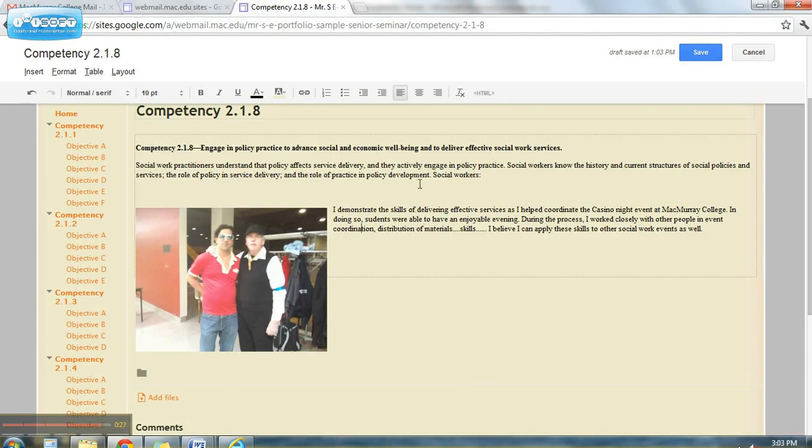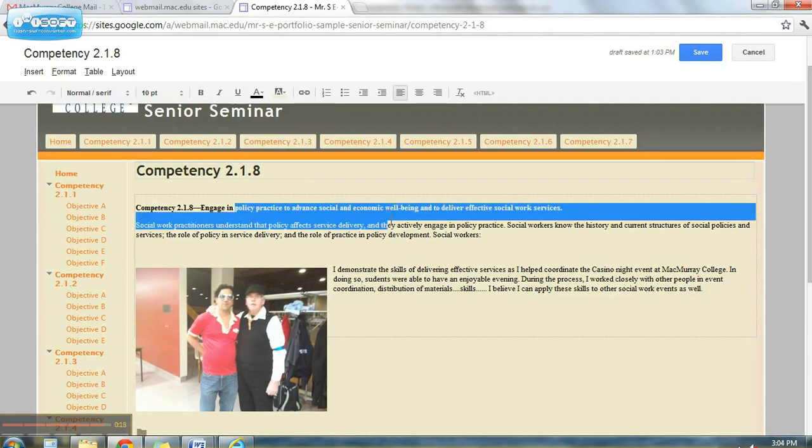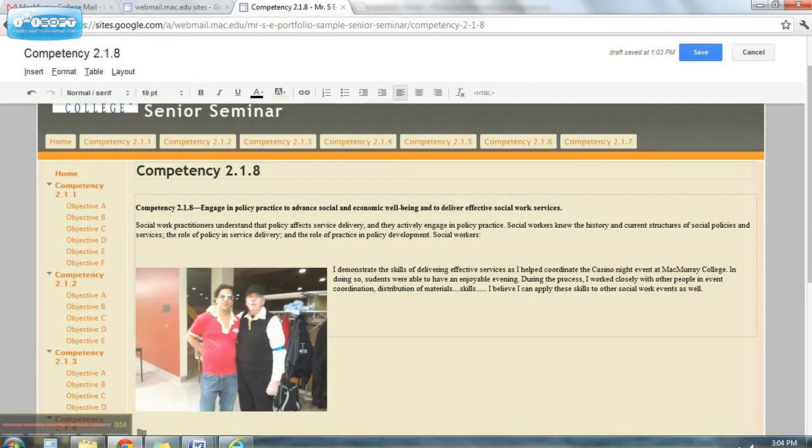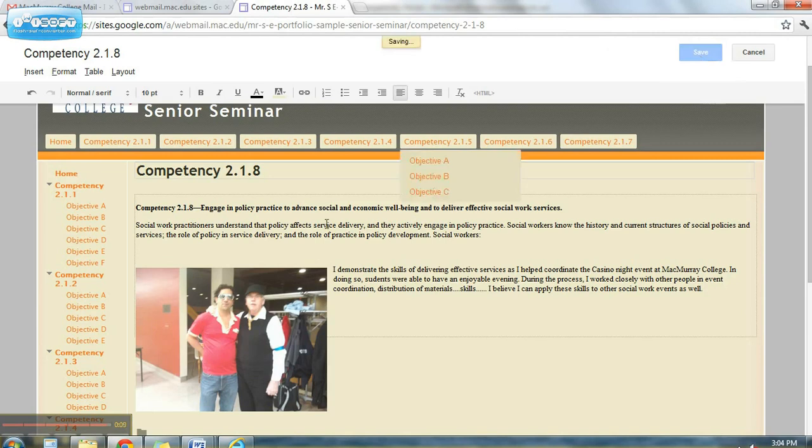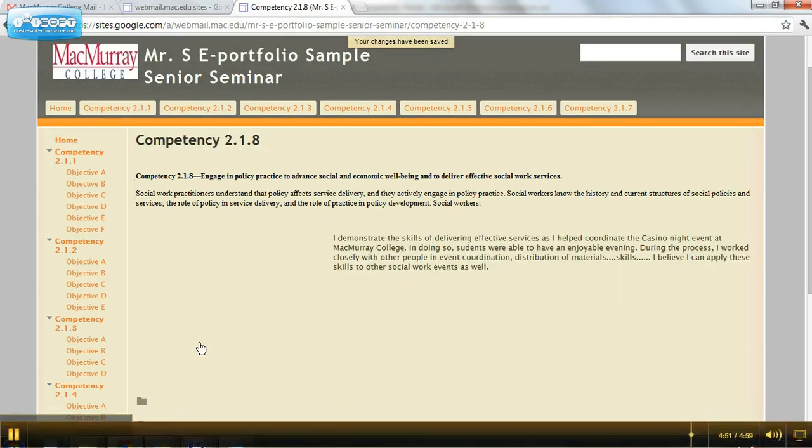That should do it for this video on how to upload an image, and I now have an image and a short paragraph to demonstrate this competency on how I work to deliver more effective social services. Thanks, and of course, don't ever forget to save it.